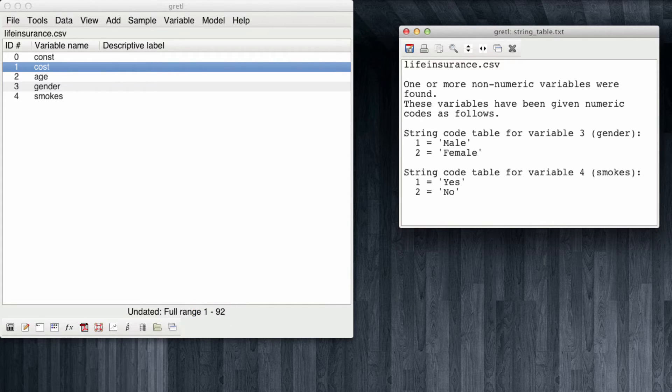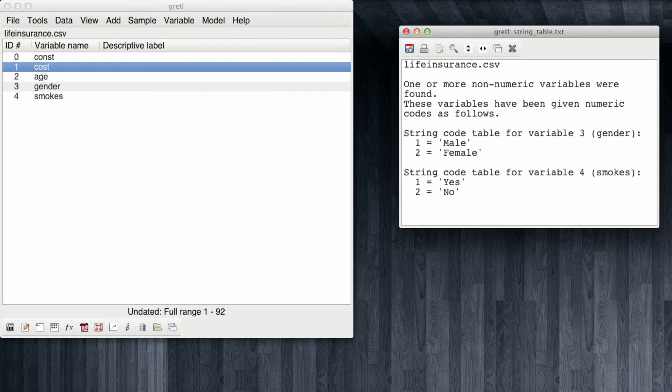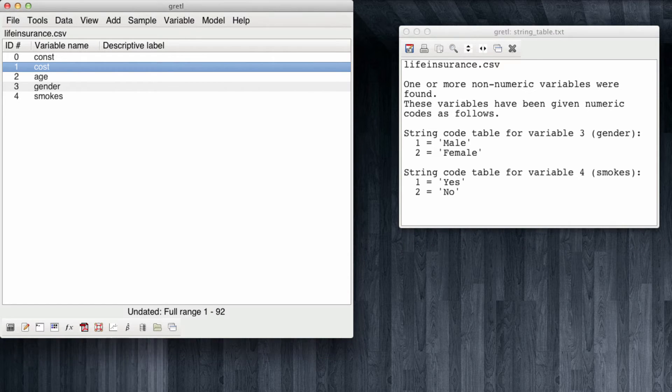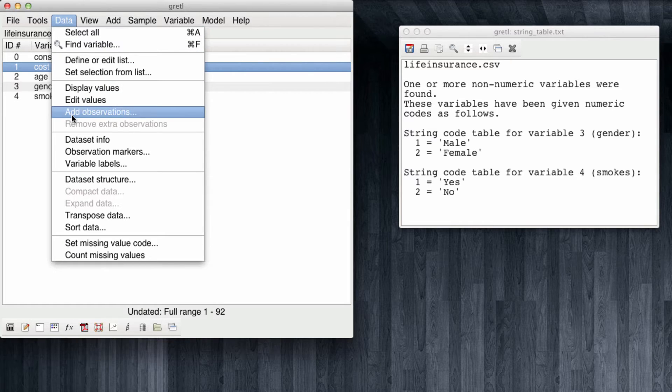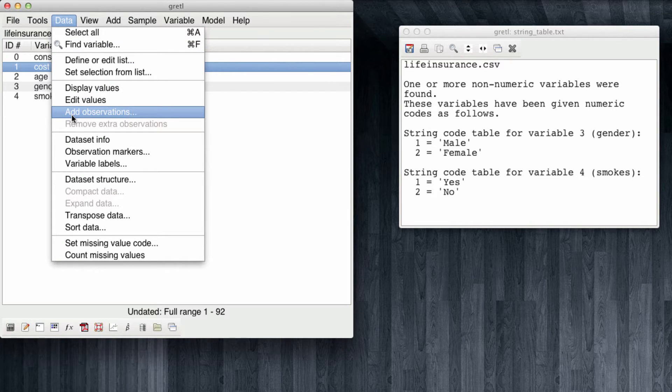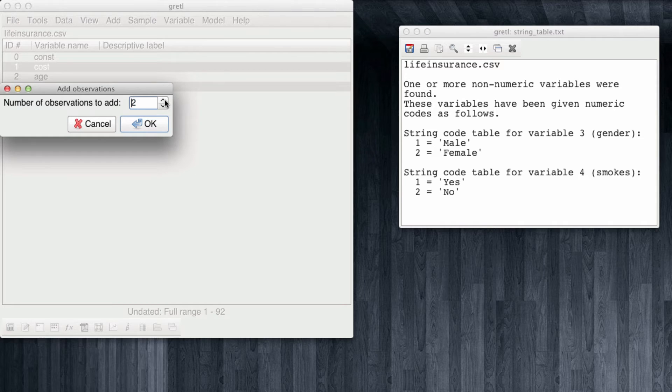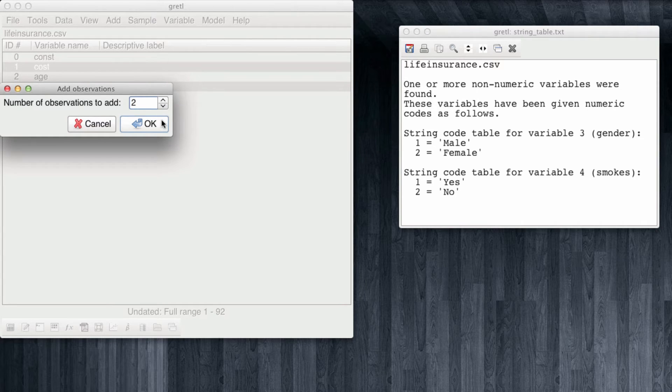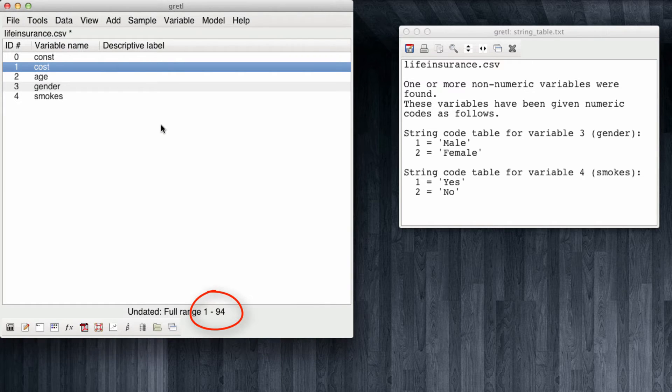The first thing we want to do before transforming any variables, for example creating the dummy variables, is to add two new observations for the two new customers for whom we want to estimate or predict their cost of life insurance. For this we come to data, add observations, and we tell Gretel we want to add two new observations. These are two new rows in our data set, and you can note down below that now we don't have 92 observations, but rather 94.